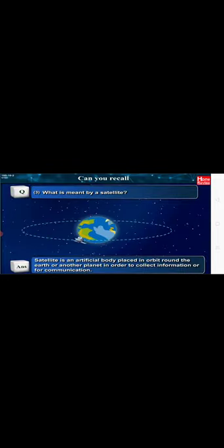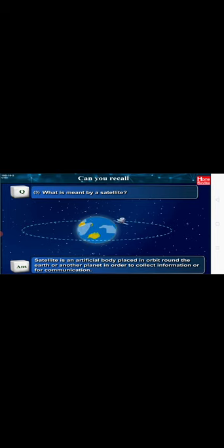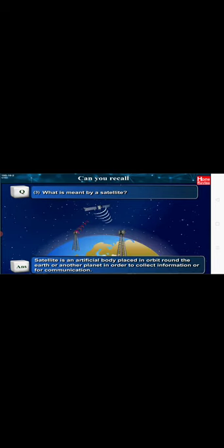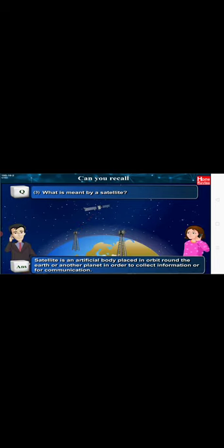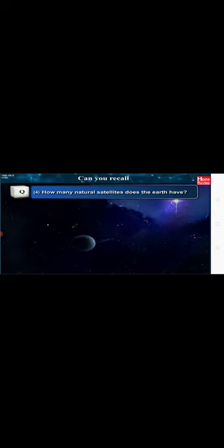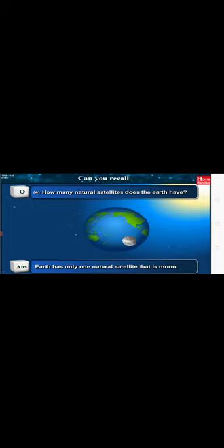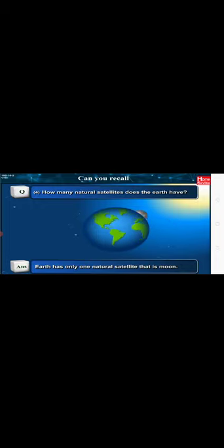What is meant by a satellite? A satellite is an artificial body placed in orbit round the Earth or another planet in order to collect information or for communication. How many natural satellites does the Earth have? Earth has only one natural satellite, that is the Moon.